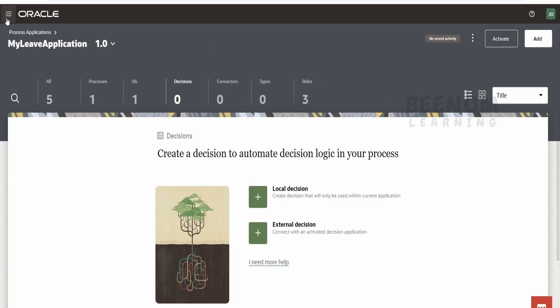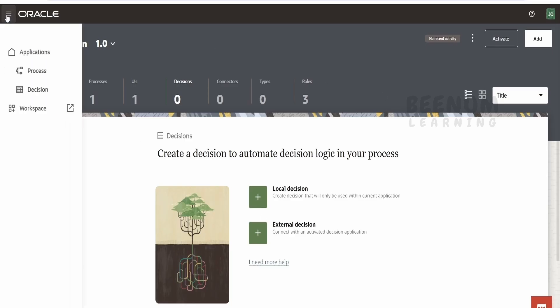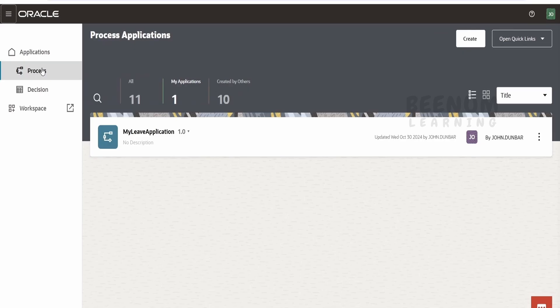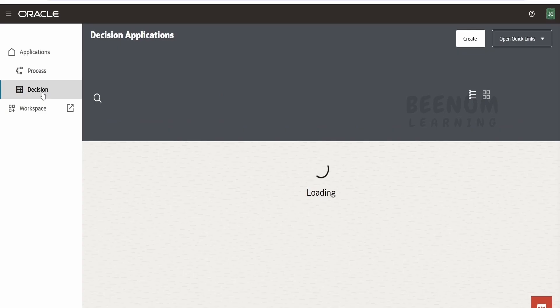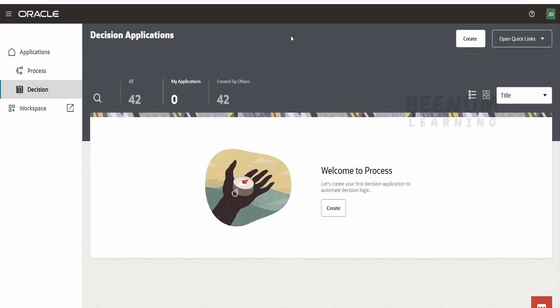If you click on this navigation menu, apart from process, you'll get a list of all the process applications in your instance. If you click on decision here, you'll get all the decisions you've created as external decisions. This won't be tied up to a particular application and will be hosted in your Oracle Process Automation instance as a standalone.